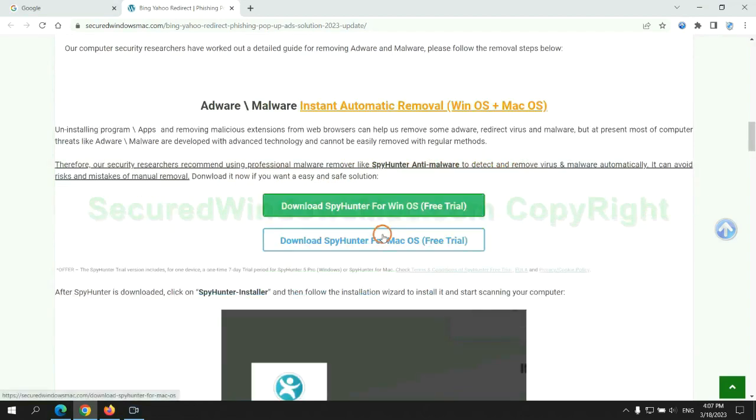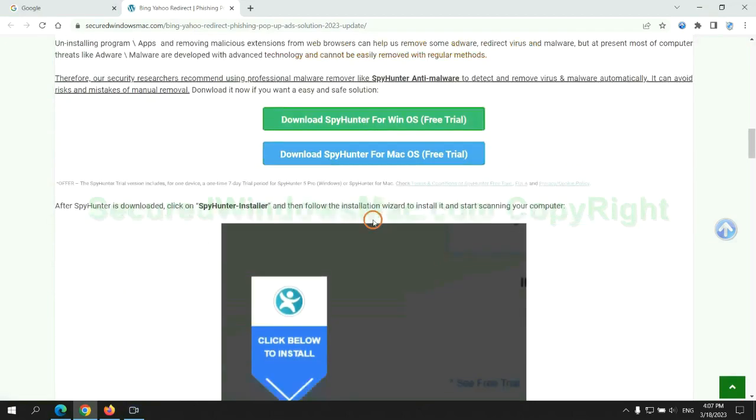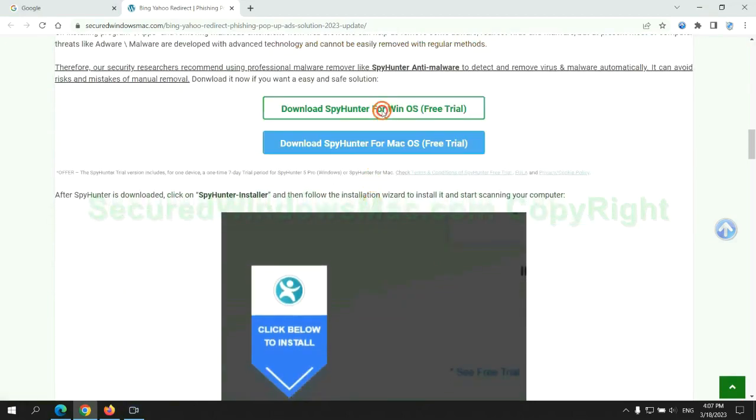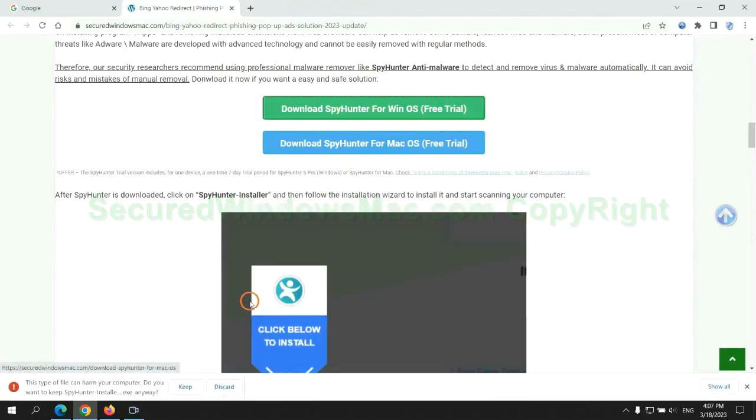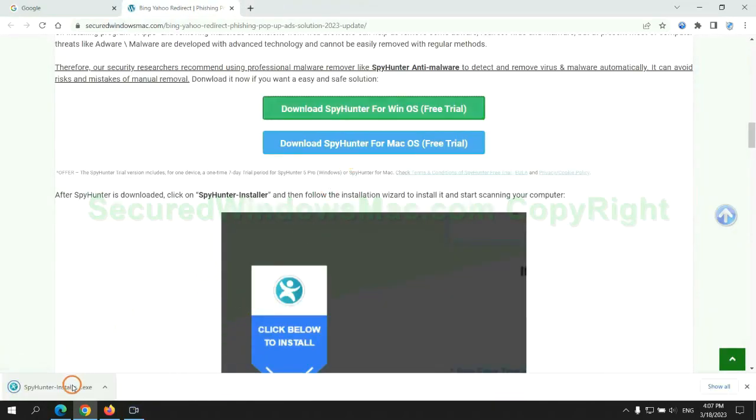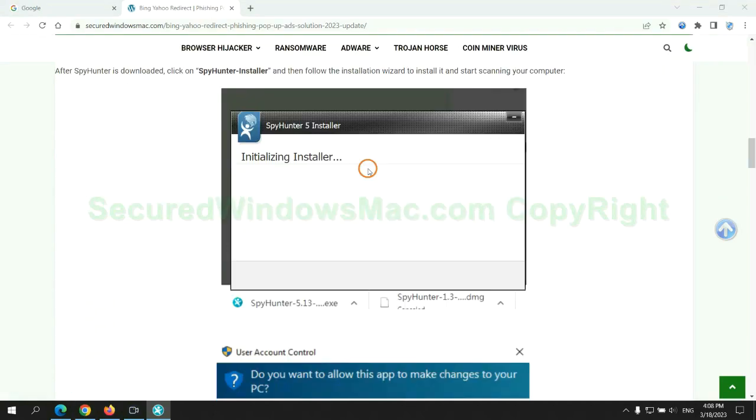Click the button here to download SpyHunter for Windows or Mac. Once the download completes, click on the SpyHunter Installer and follow the installation wizard to install it.